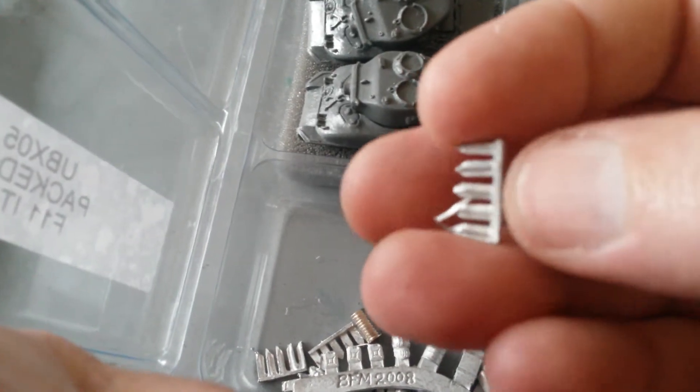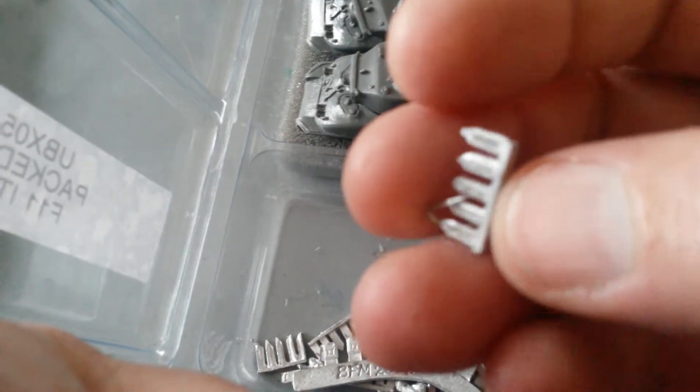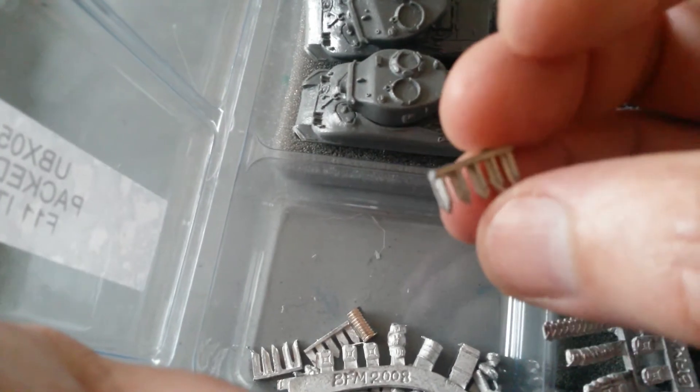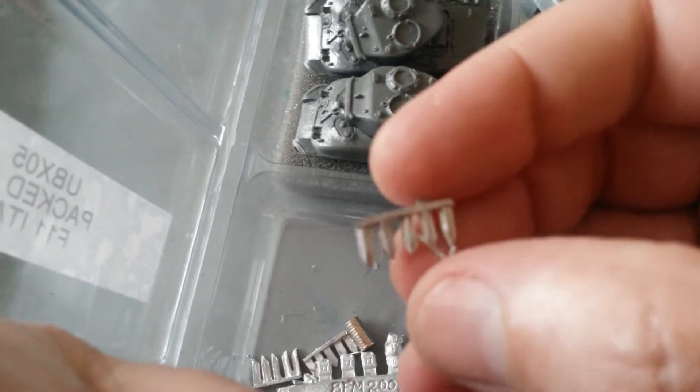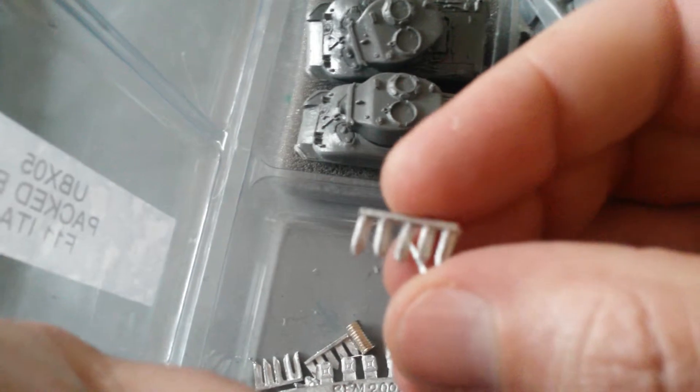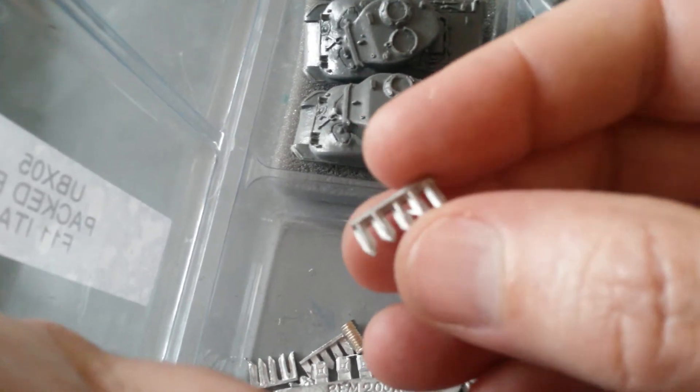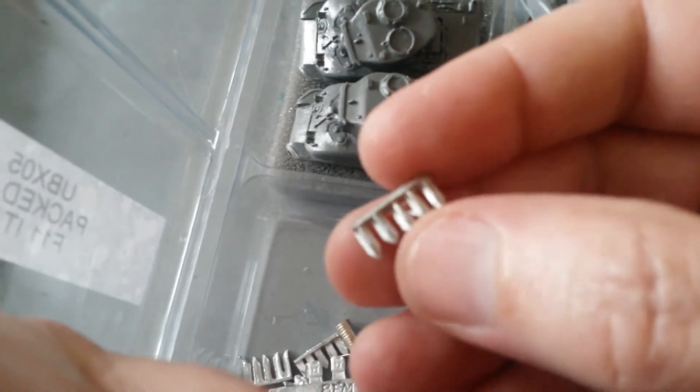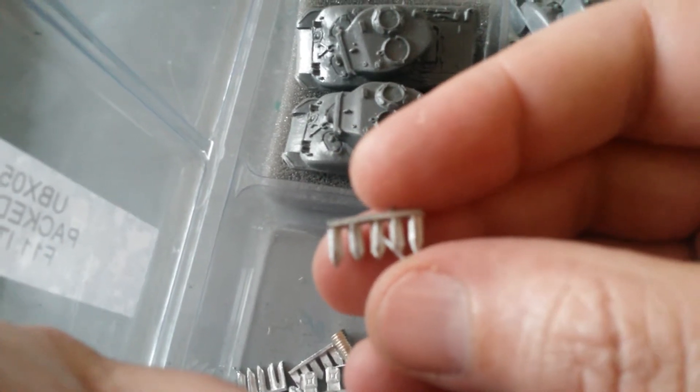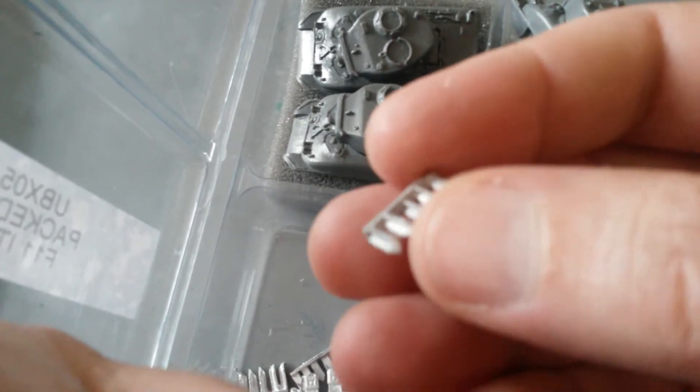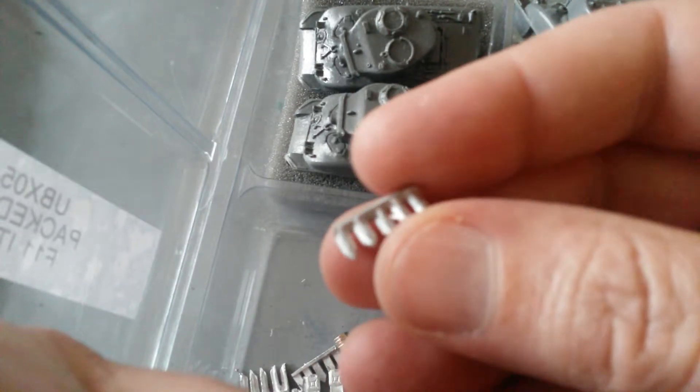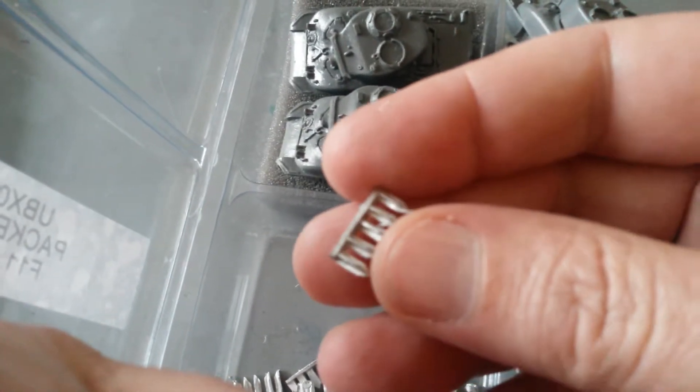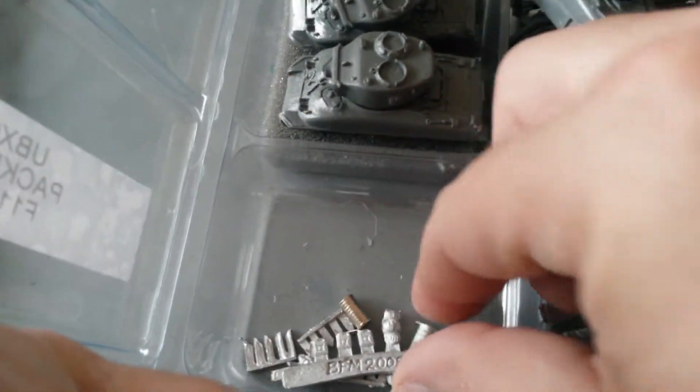And some Culin hedgerow devices, which were in the bocage. The tanks couldn't actually break through the hedges, so what they did, they cut up a load of the girders off the beaches on Normandy and stuck these to the front of the tanks, drove through the hedges with them. Which is brilliant. So you get five of those and more stowage.